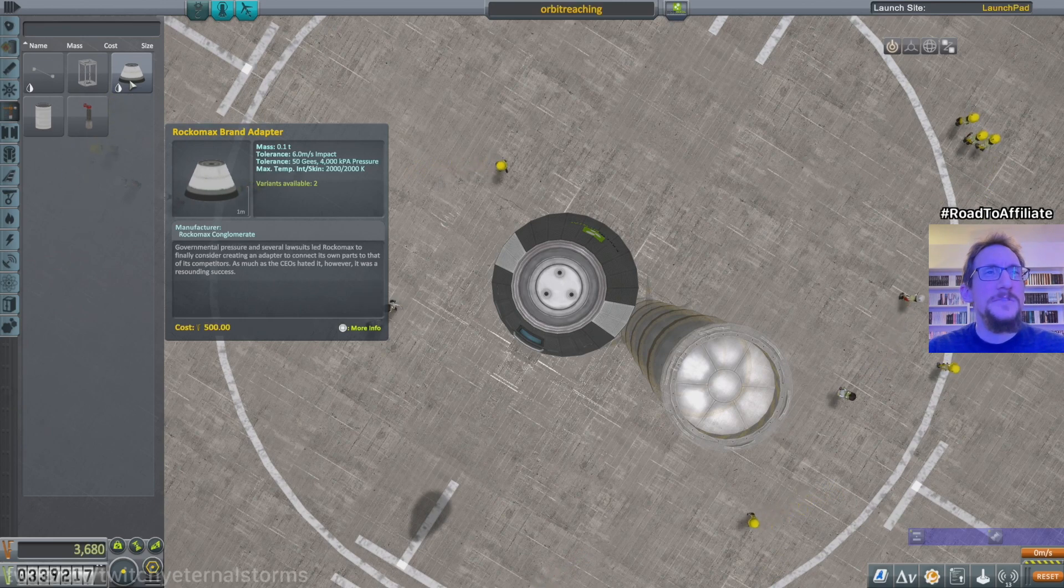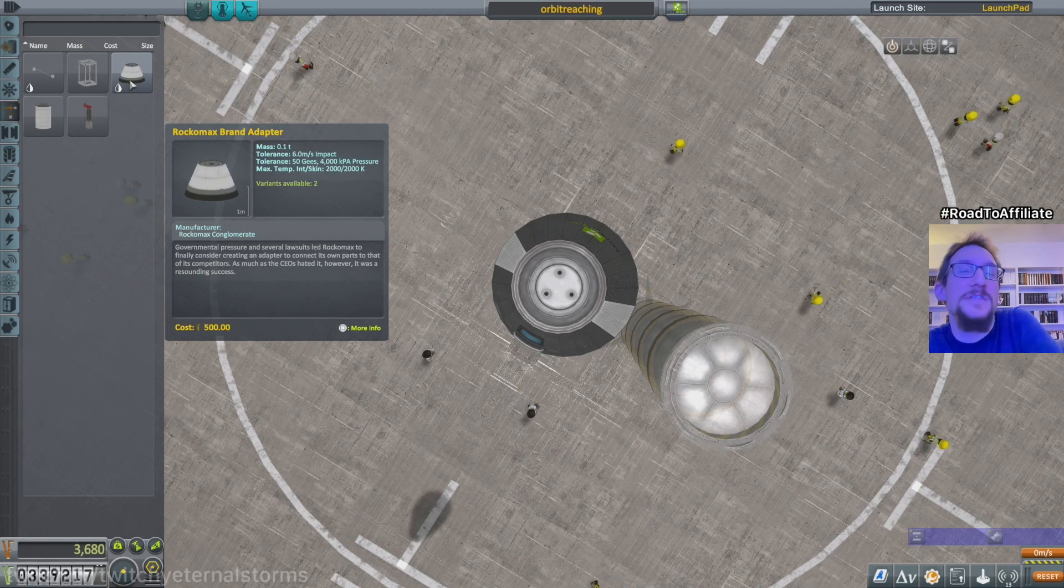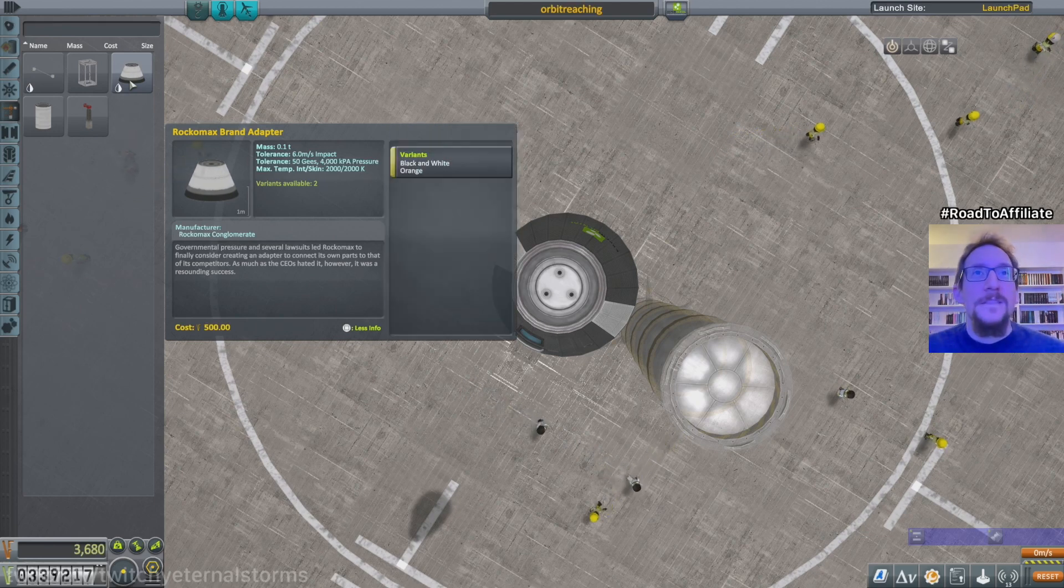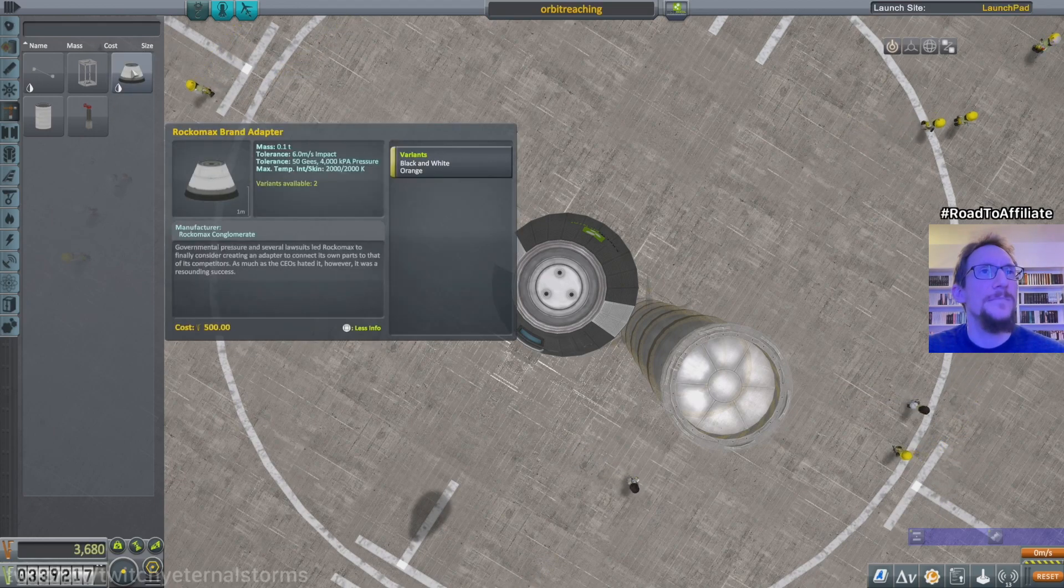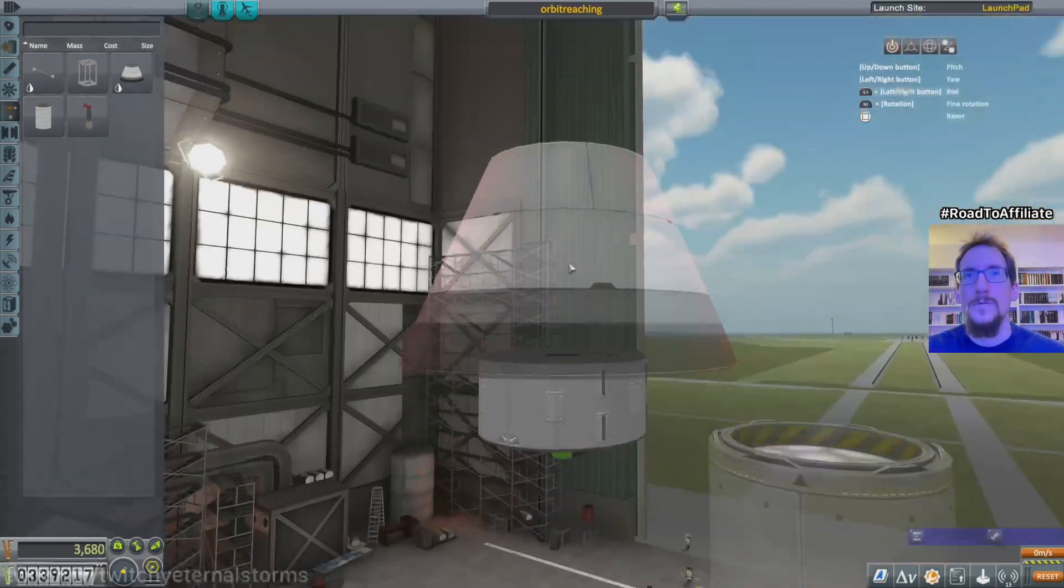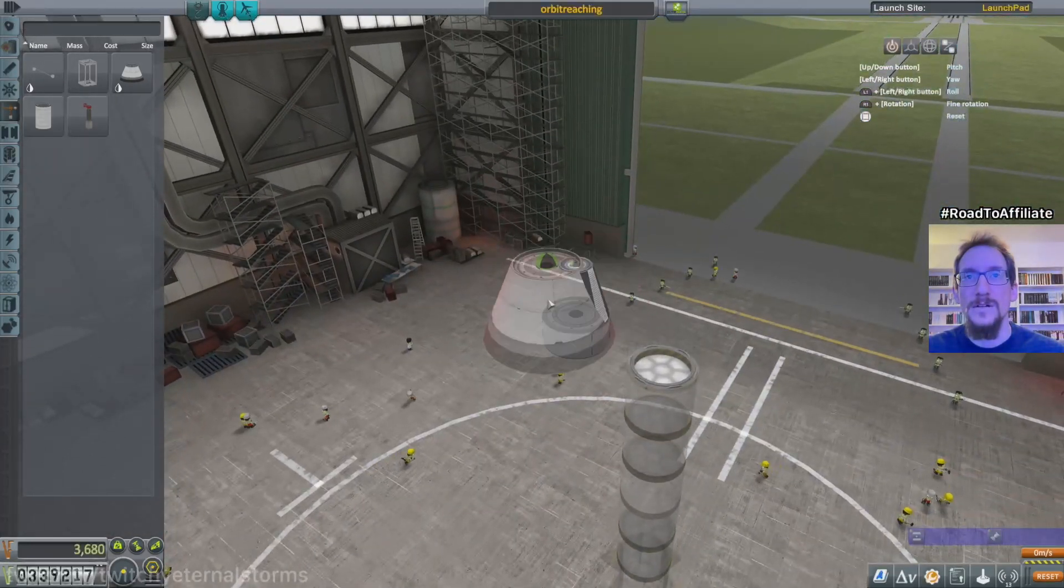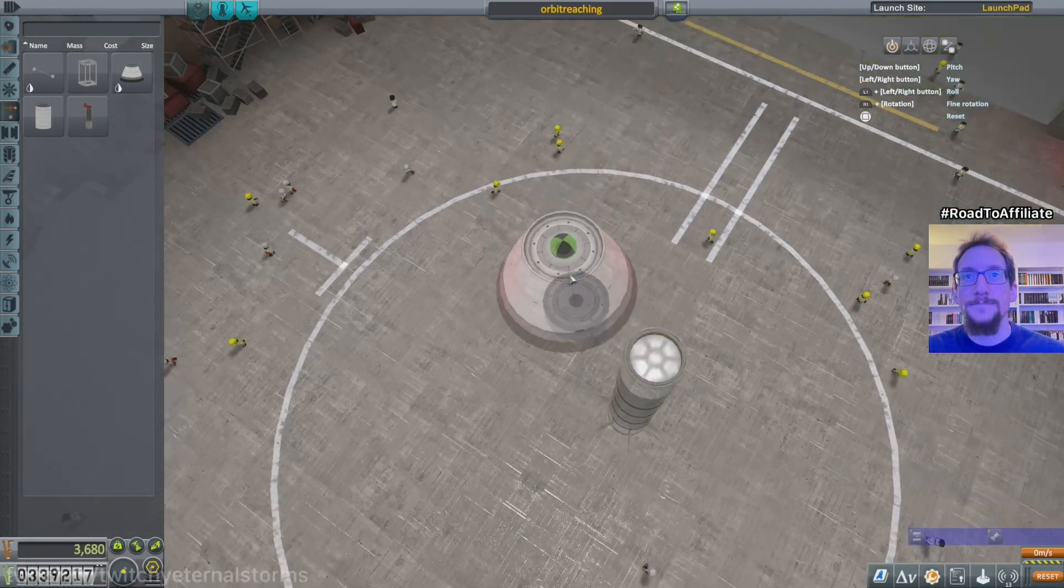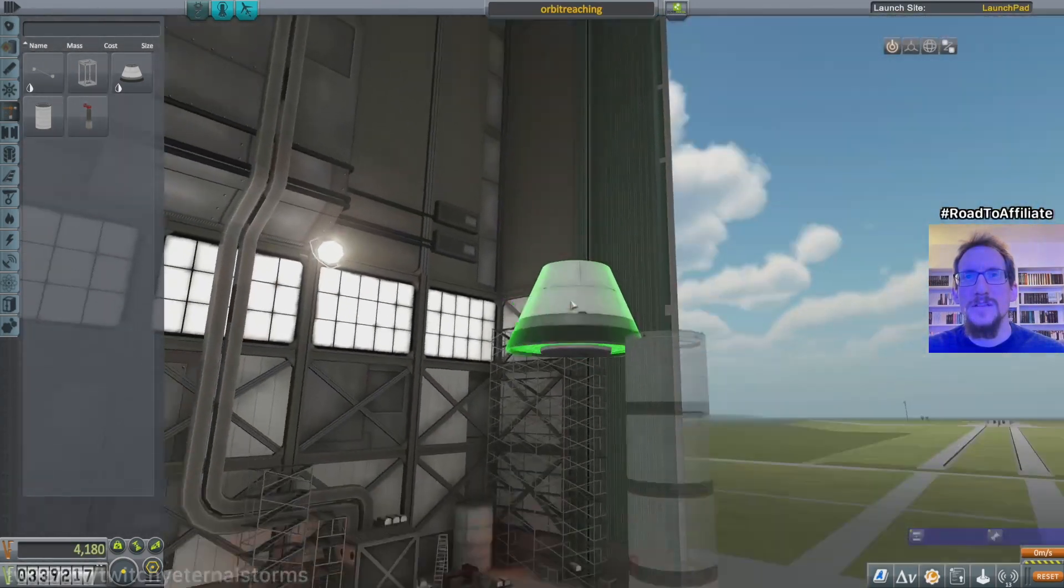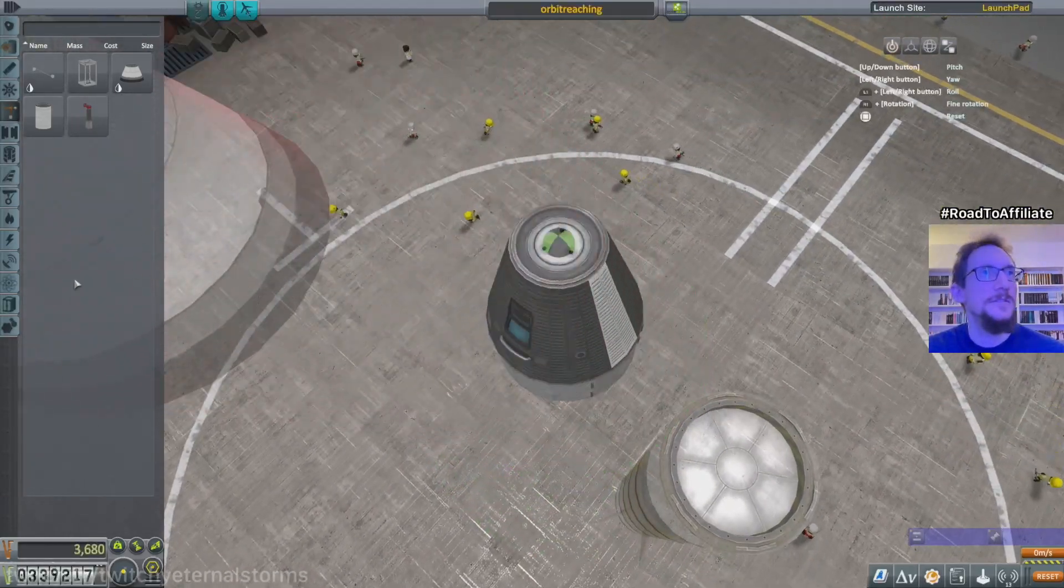But these descriptions are actually pretty funny most of the time. Governmental pressure and several lawsuits led Rockomax to finally consider creating an adapter to connect its own parts to that of its competitors. As much as the CEOs hated it, however, it was a resounding success. What is this thing? Maybe this is the dock. Let's put that here. Whoa, whoa, that's a big thing. That's a big one. I know that's what she said, but still. That goes like this. Interesting, I don't know what this does.